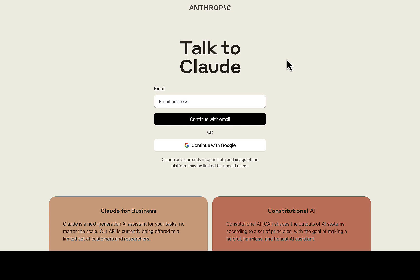If you are in a country where Claude AI is not supported, you might be looking for a way to actually get your own account with Claude AI. In this video I'll be walking you through how to go about it, and at the end of this video you'll be able to get your own Claude AI where you can generate your content.